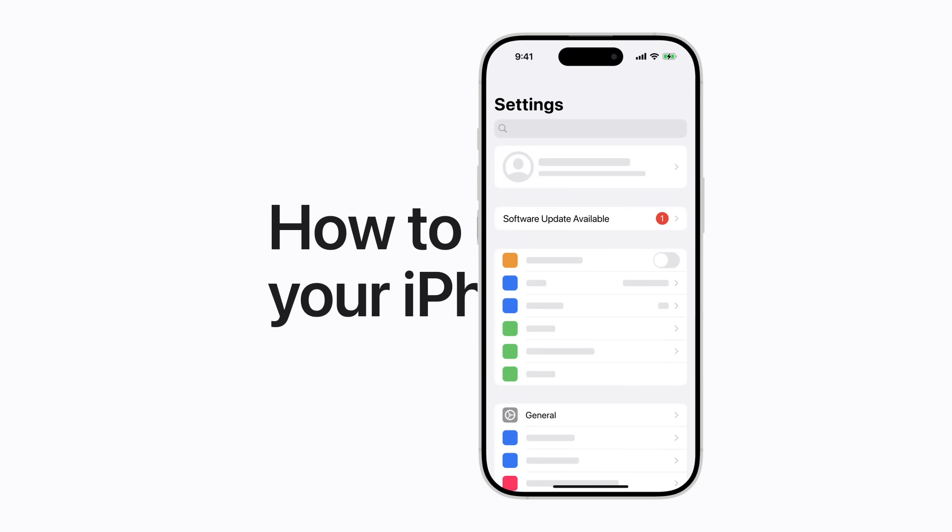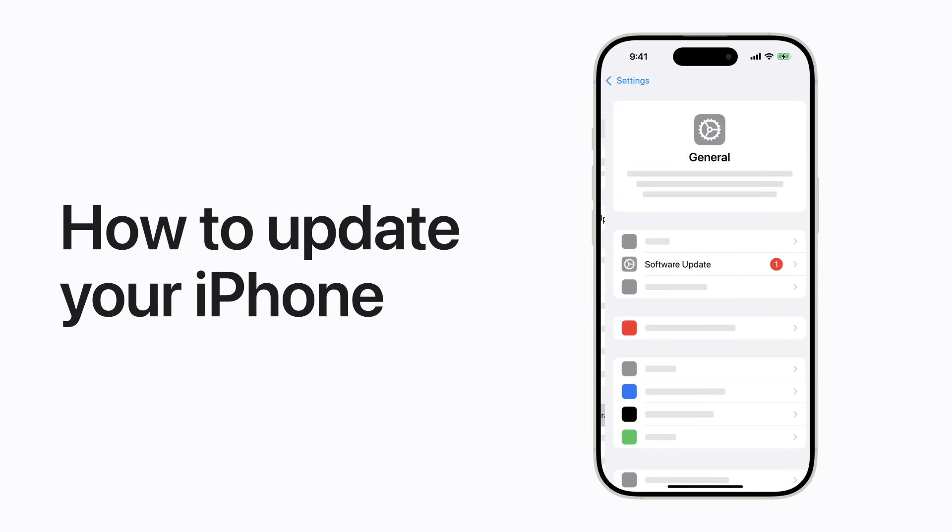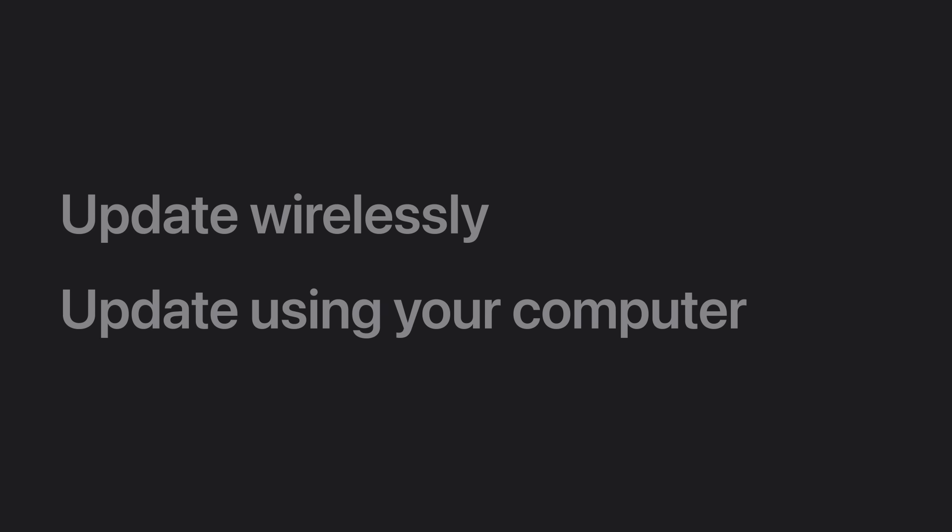It's easy to keep your iPhone up to date with the latest features and security enhancements. We'll walk you through how to update your device wirelessly and how to update it using your computer.